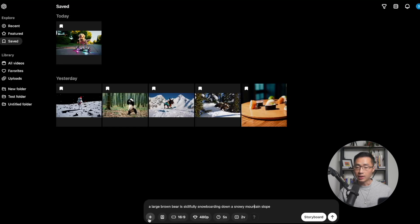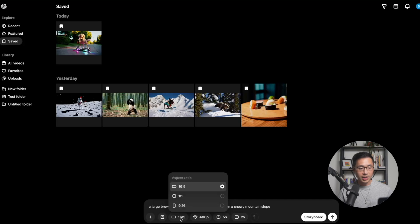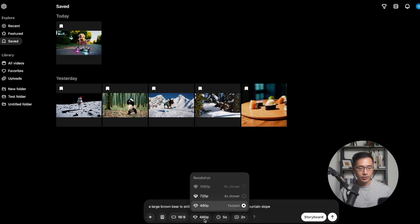These are all the options you have in settings. You can upload an image, add style presets — there are many different presets to choose from — and you can change the aspect ratio. 16 by 9 is landscape, 1 by 1 is a square, and 9 by 16 is a vertical format. You can also choose the resolution; I'll stick with 480p for this example.